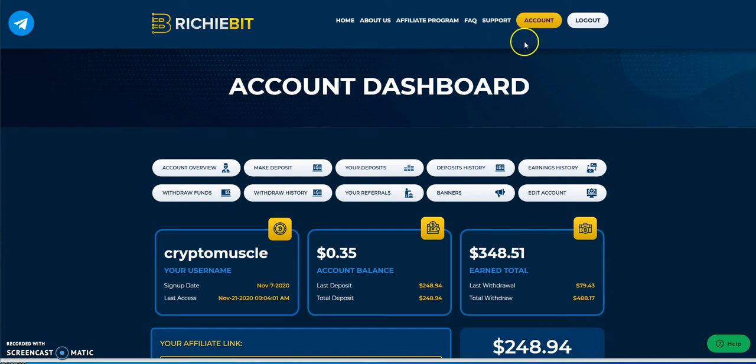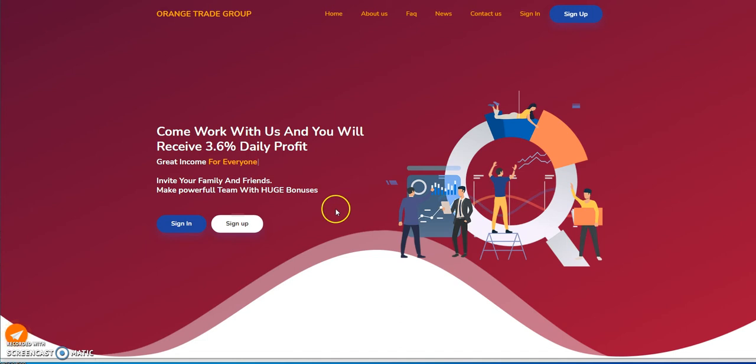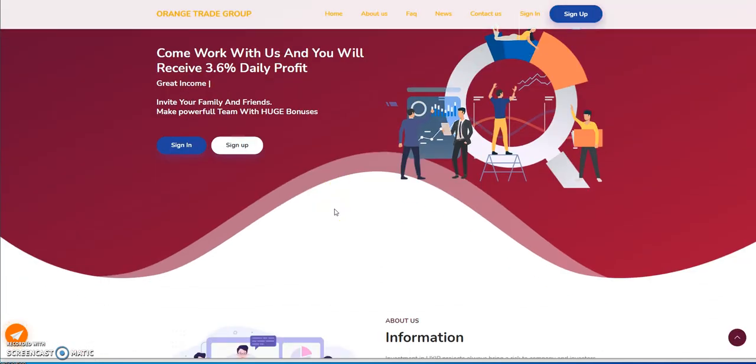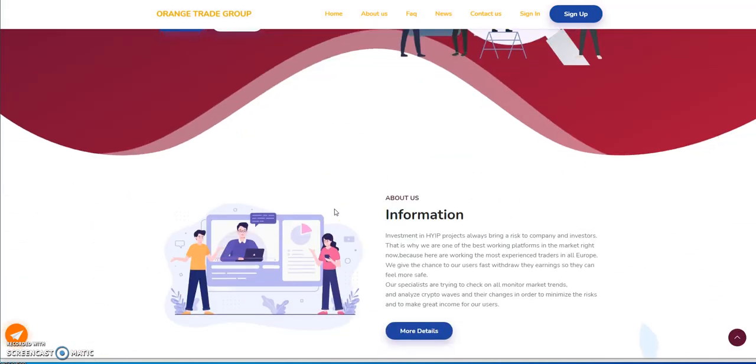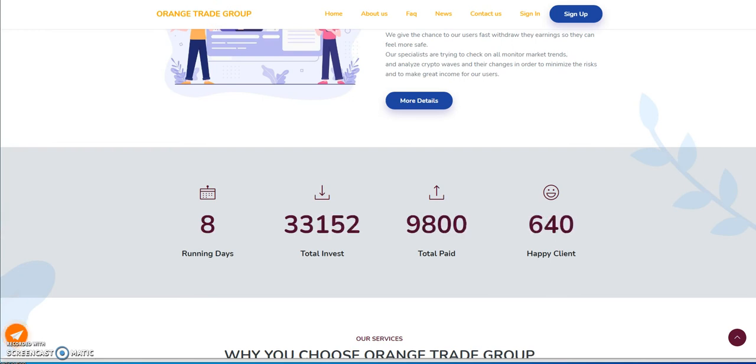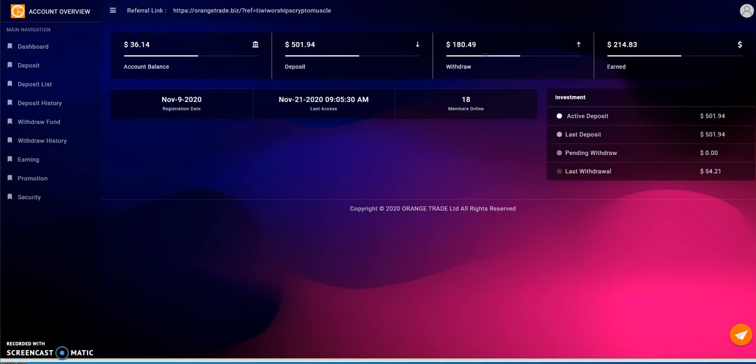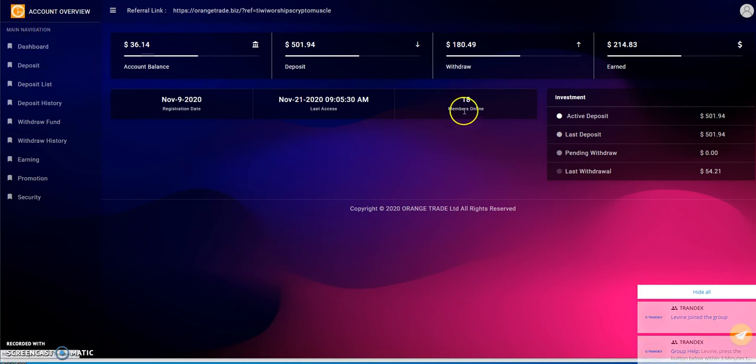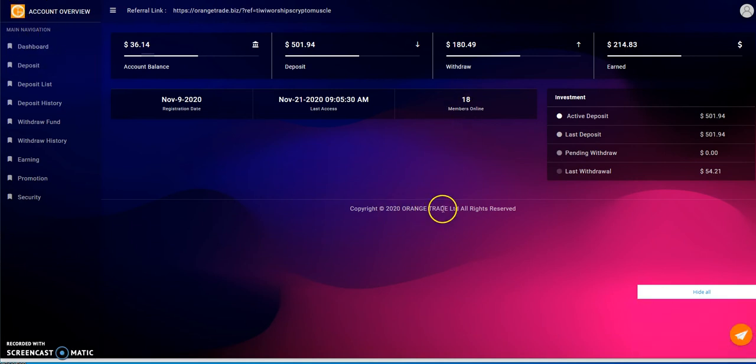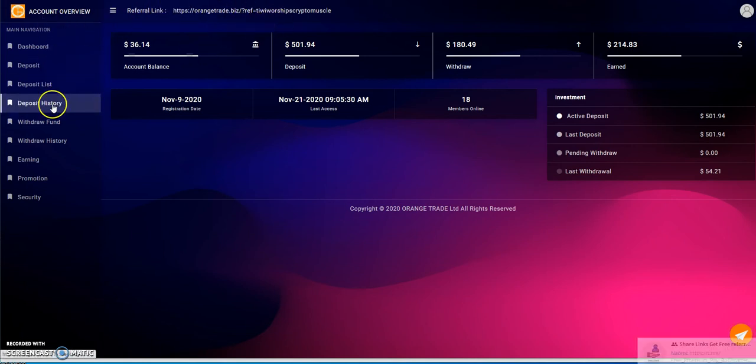Next one up, Orange Trade Group. Orange Trade Group has shown some reassurances as well. I know that in hypes, nothing is truly safe, but you know, it's just one of those things. Nothing is truly truly safe in hypes. So I get it.